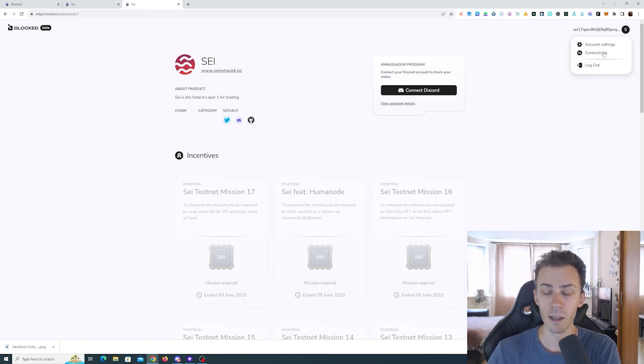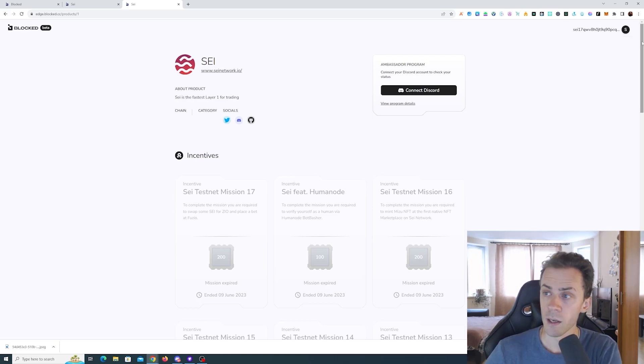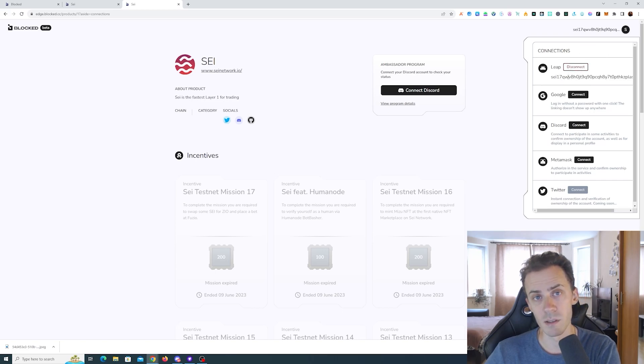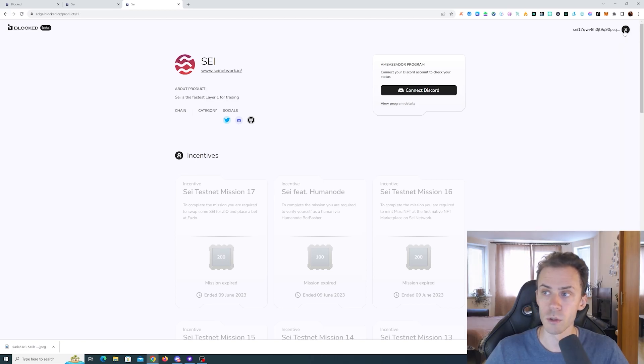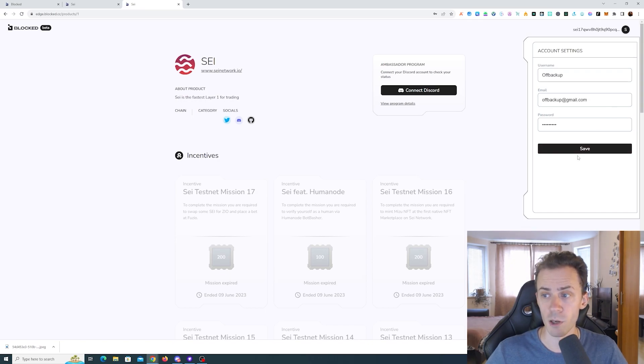Because I used Leap wallet to log in, this is now tied to this account and therefore I cannot connect it to my main account. If you go to your account and connections, you can see the button disconnect your Leap wallet. However, if you click on it, it won't be disconnected. So in order to solve this we need to go to account settings.